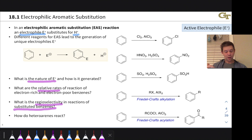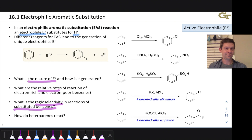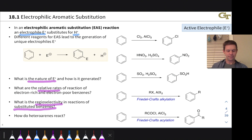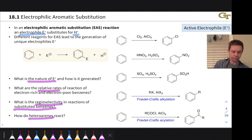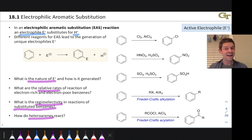What's the regioselectivity? When there's another substituent on the benzene ring, where does E+ end up? It could end up ortho, meta, or para to that substituent, and where it goes depends on the nature of that substituent—something we can predict and rationalize using resonance, partial charges, and molecular orbital theory, primarily resonance in this course. Finally, how do heteroaromatics react? What if there's a nitrogen in the aromatic ring, as in pyridine instead of benzene? How does that affect the regioselectivity of EAS? And what about the five-membered rings—furan, pyrrole, thiophene—how do those react in electrophilic aromatic substitutions?